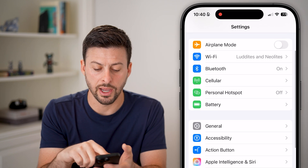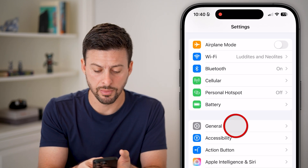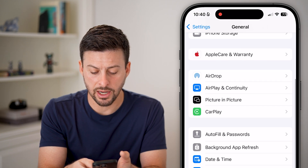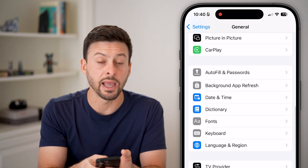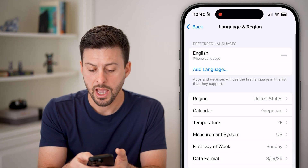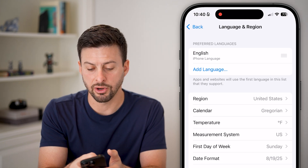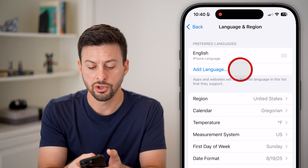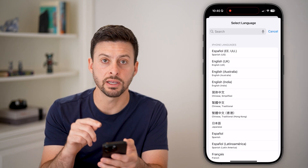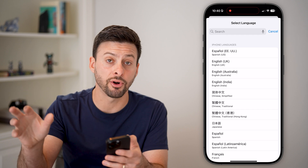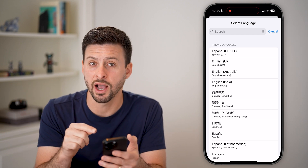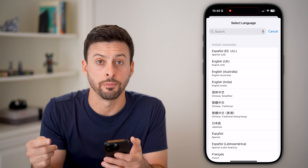In Settings, scroll down and choose General. Then scroll down again and you can see Language & Region — tap on that. At the very top you'll see Preferred Languages. You can hit Add Language and change it to a different one. YouTube by default will pull whatever language is set on your iPhone and use that as well.